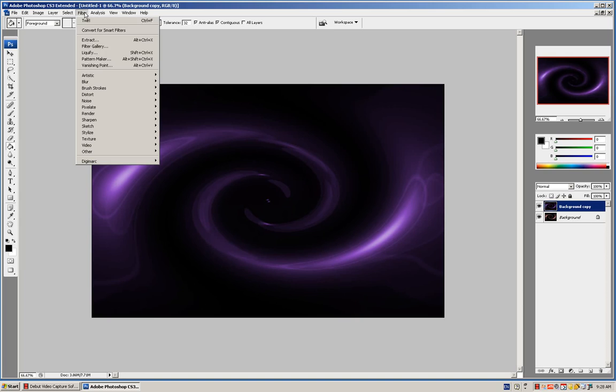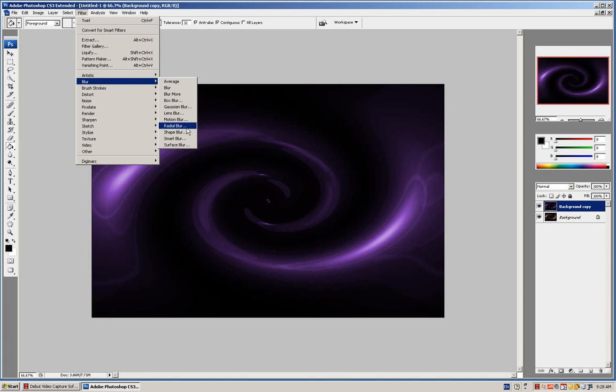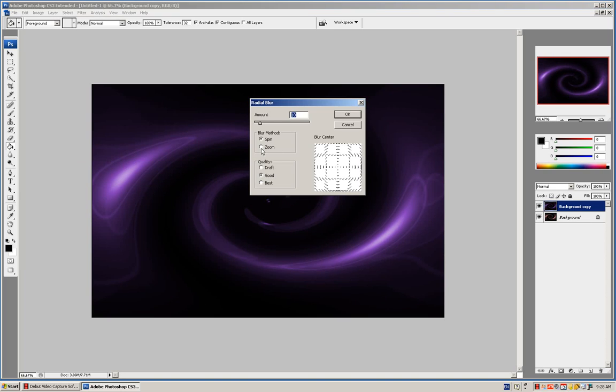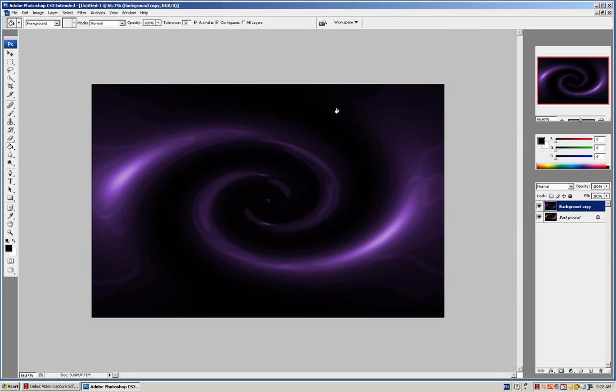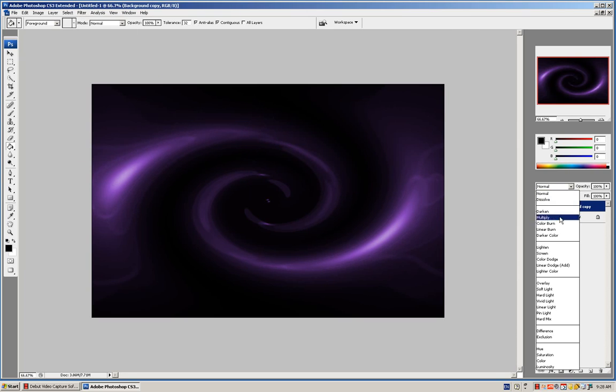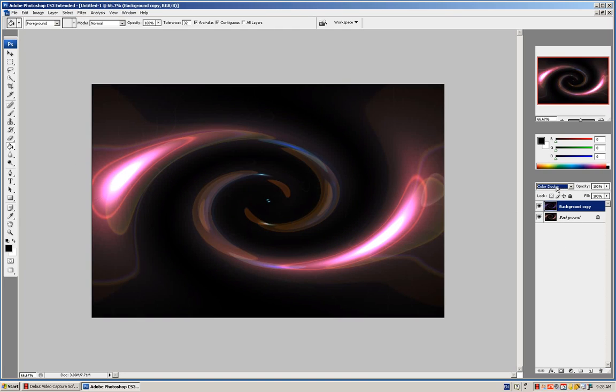Then go to Filter, Blur, Radial Blur, Zoom, Best, and 10 is good enough. Now what you do over here is go to Color Dodge in Layers.